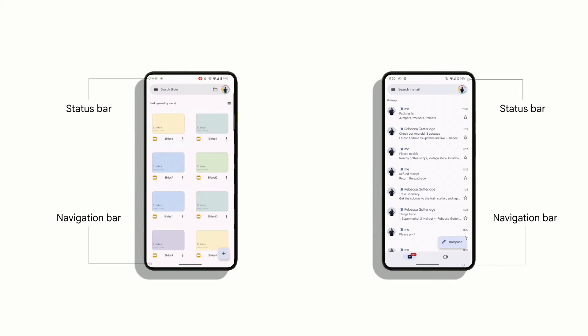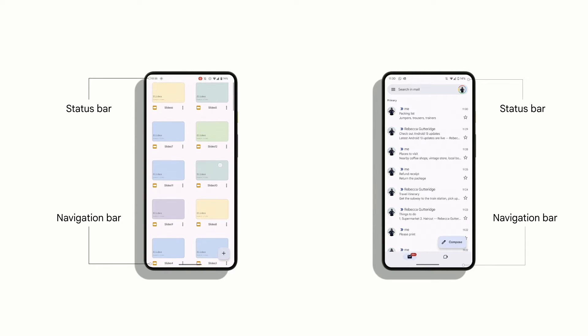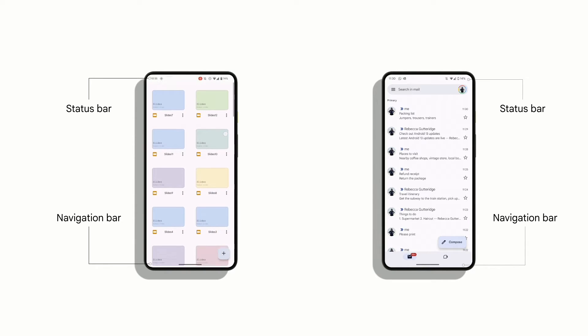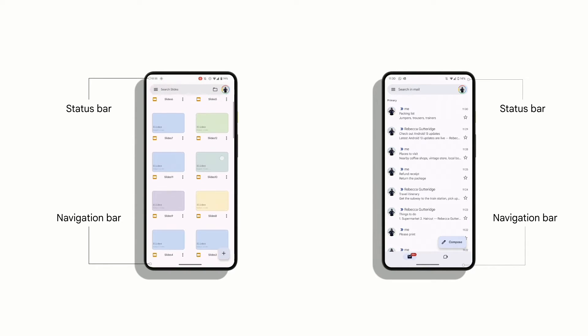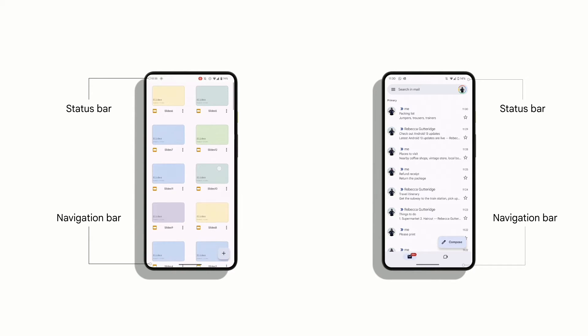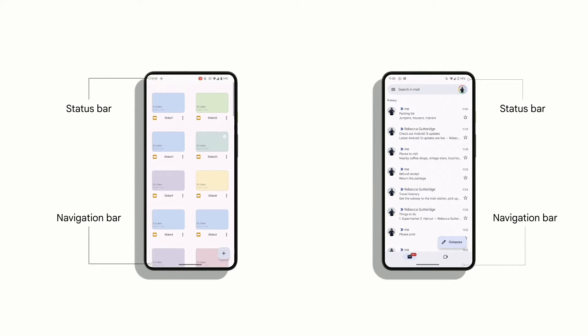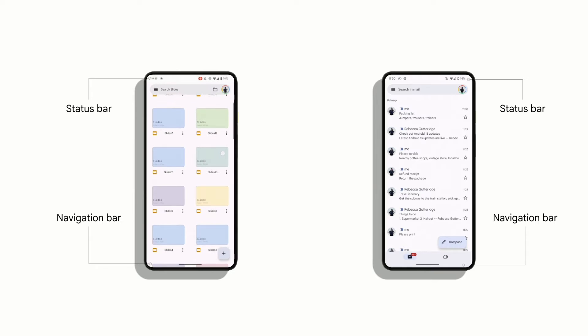For Gmail, the design means that they don't draw under the bottom navigation bar. But they can still ensure that the nav bar color matches. So no more black bars. Great.